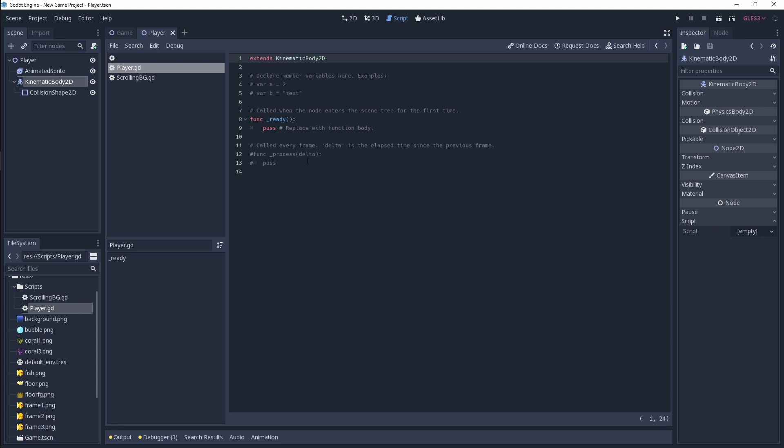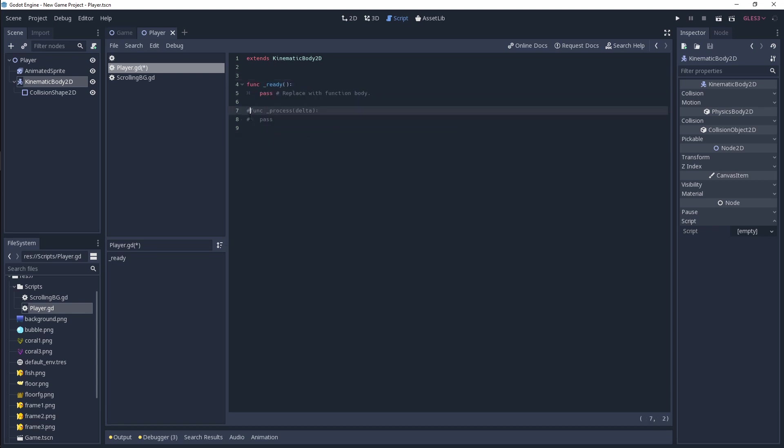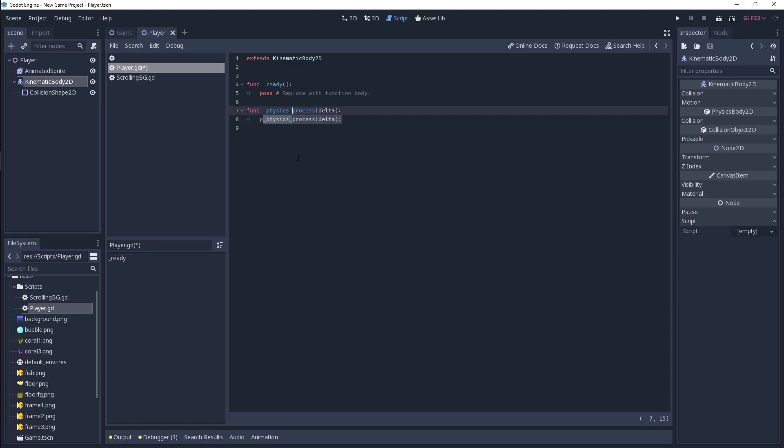I'm going to get rid of these comments just to keep it clean, and what we're going to be doing is we're going to be using physics process. In this, we are going to be affecting the physics of our player.